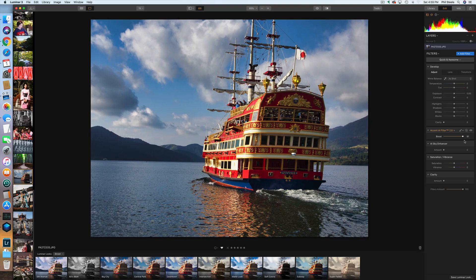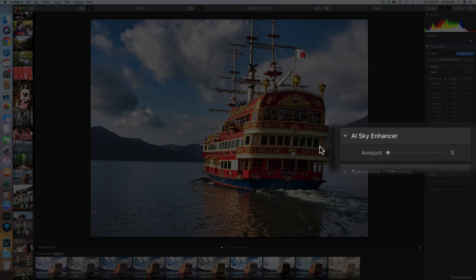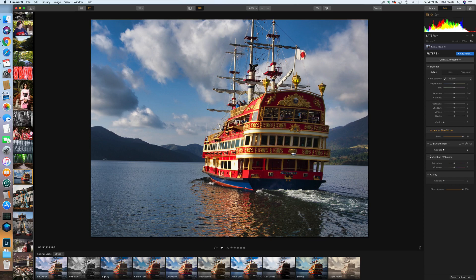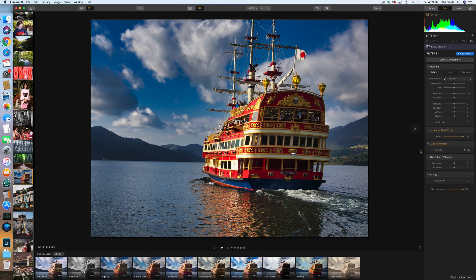Right below that there's one called AI Sky Enhancer. I'll slide that one up and you can see what it does to the sky. That's also a pretty smart improvement, and this is what I like best about Luminar. About 90% of my photos can be improved in just a few seconds with these quick filters.